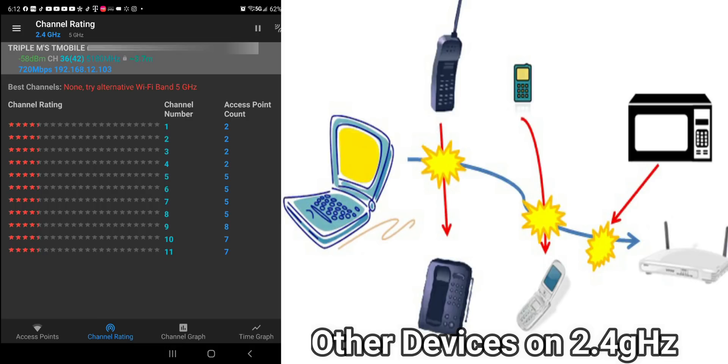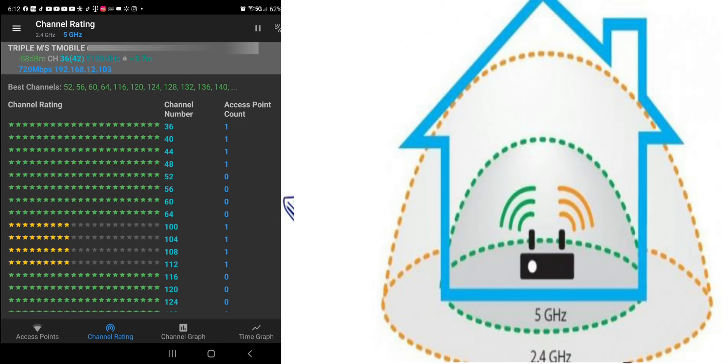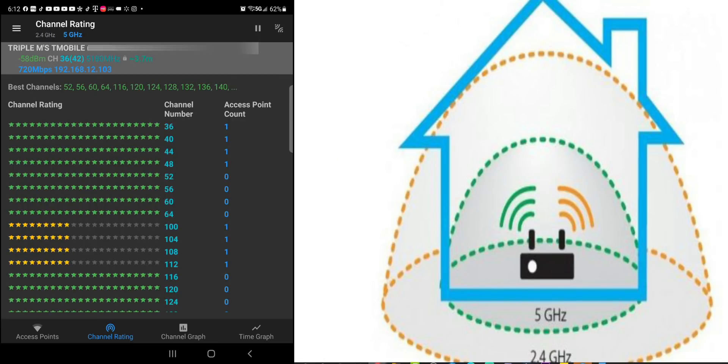This just kind of puts it in perspective of how crowded 2.4 GHz network is. Alright, so 5 GHz is going to be a lot better. You can see it gives you the readout again and it gives you the recommendations up top. So channels 100, 104,